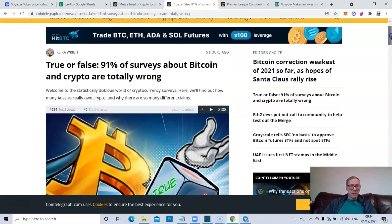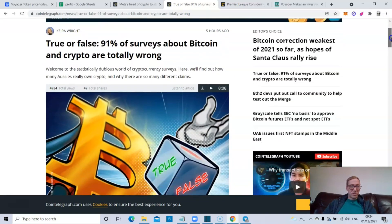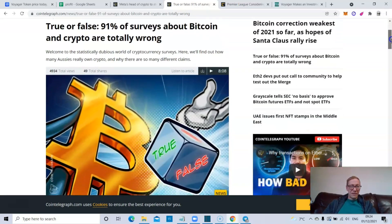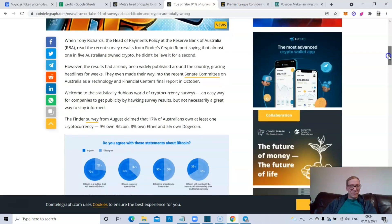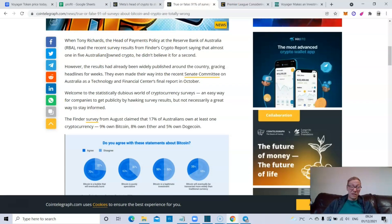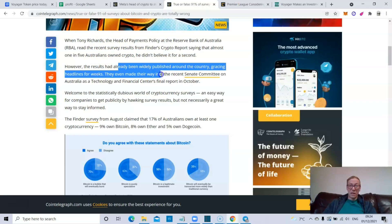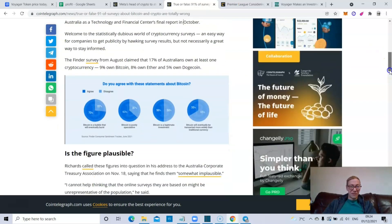Tony Richards is the head of payment policy at the Reserve Bank of Australia. He read the recent results from Finder's crypto report saying that almost one in five of Australians own crypto. He didn't believe it for a second. However, the results had already been widely published around the country, gracing headlines for weeks, even making it into the recent Senate committee on Australia.